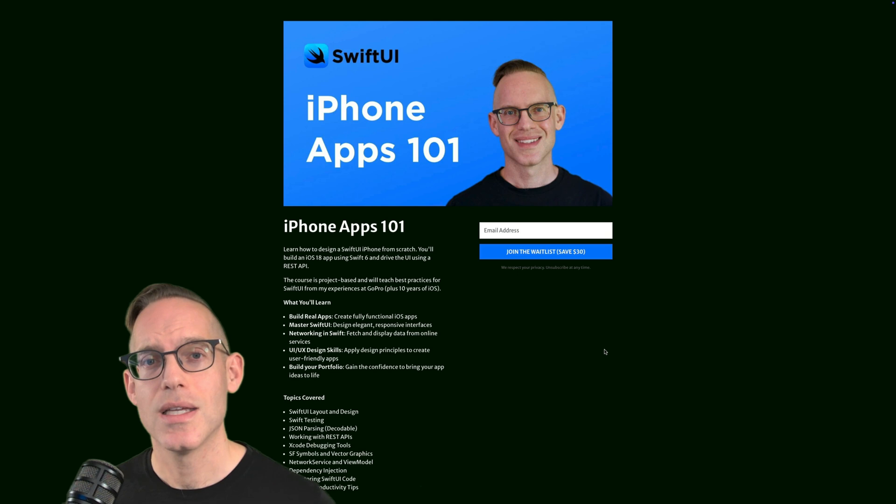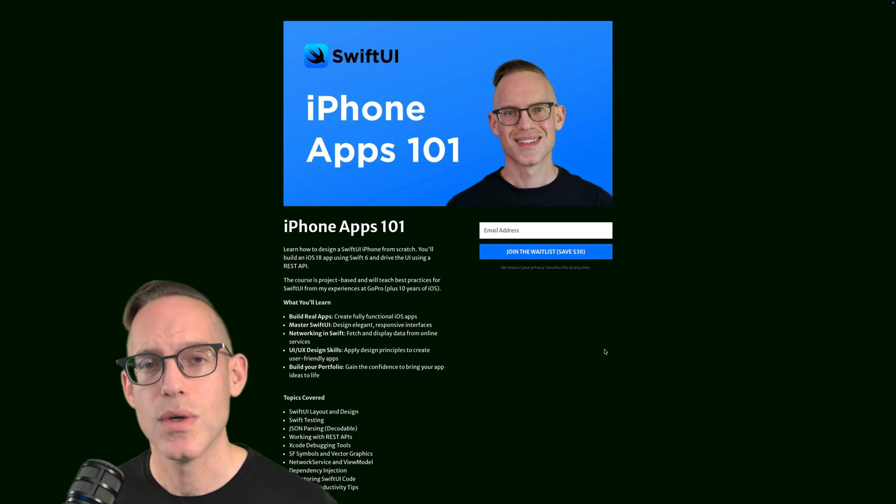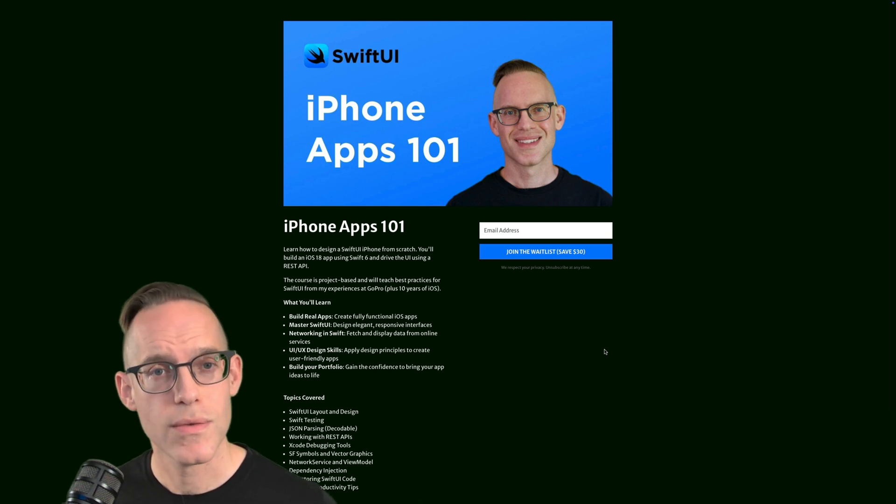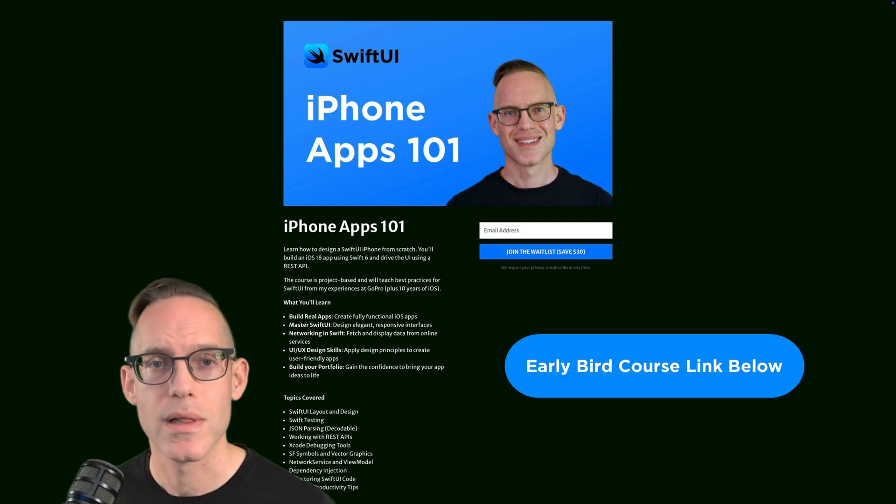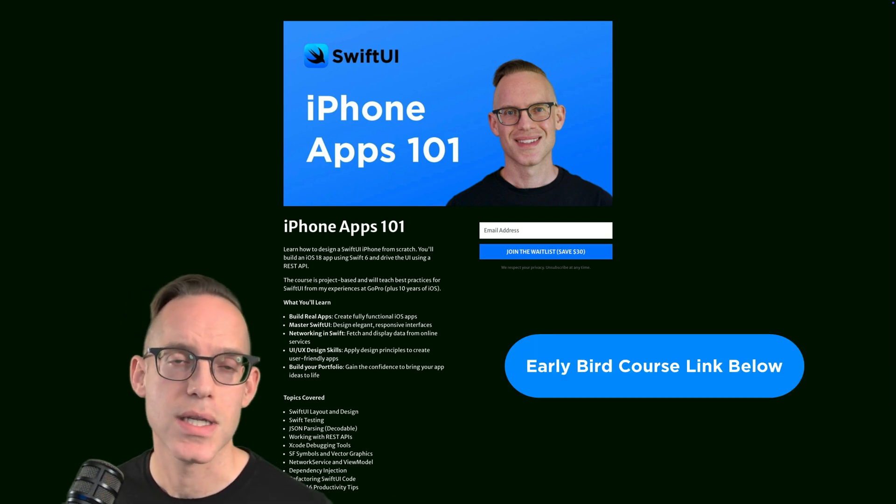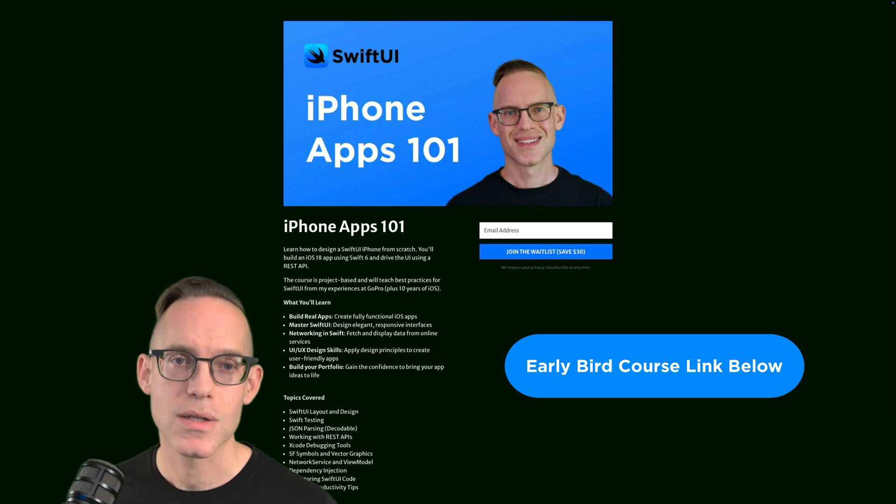And a lot has evolved since Swift and SwiftUI have come out. So we're going to learn the latest and the greatest APIs in this course.